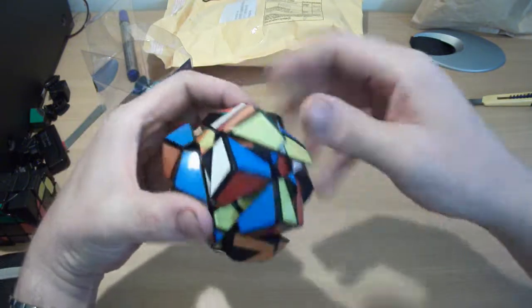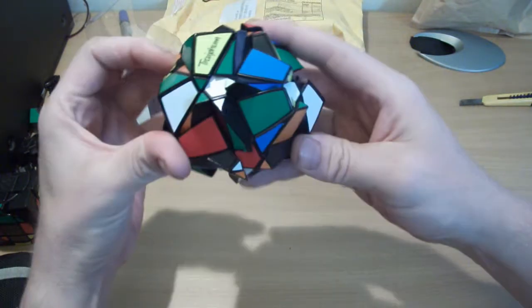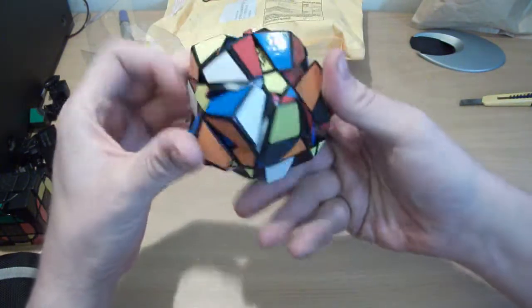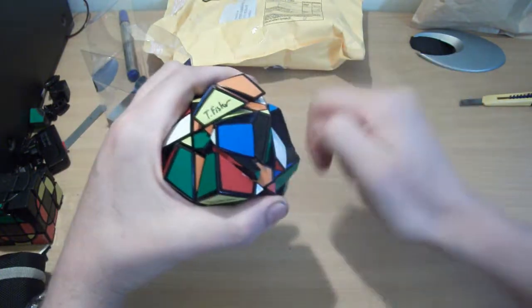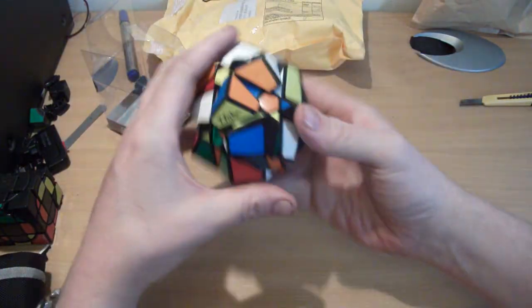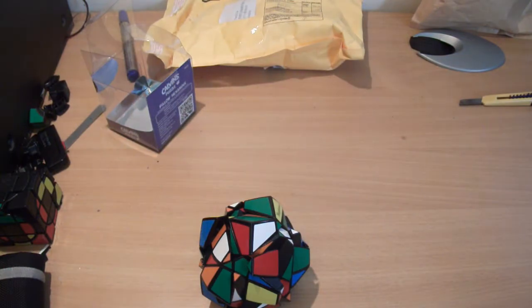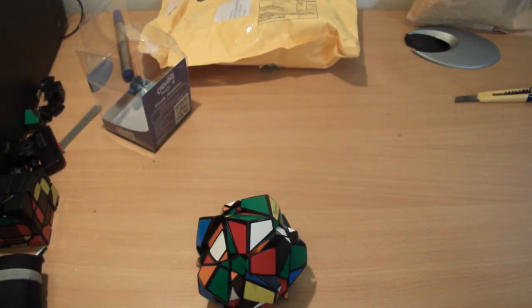But yeah, that's the Calvin, Trey from, and Tony Fisher's Hexaminx. Thanks very much for watching guys, and I'll see you next time. Take care now, bye.